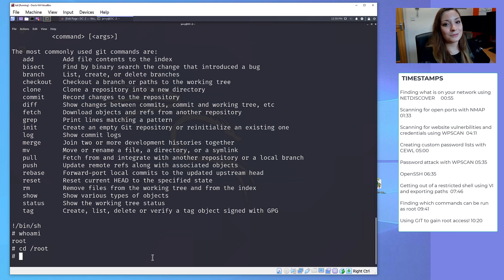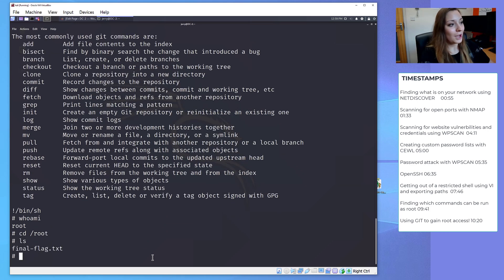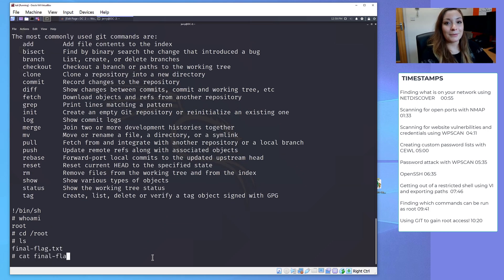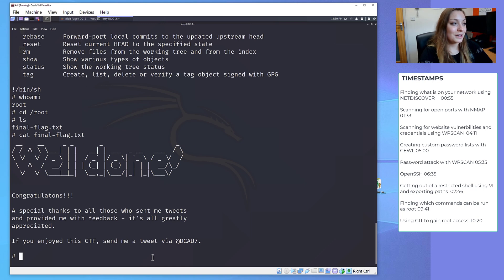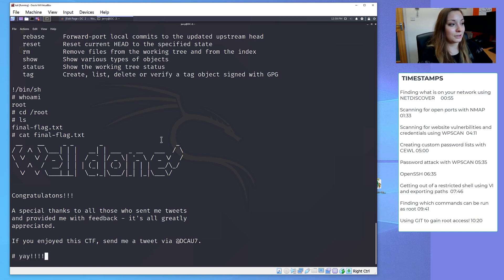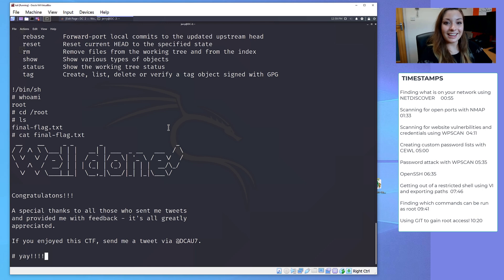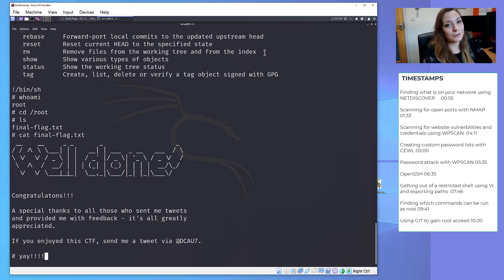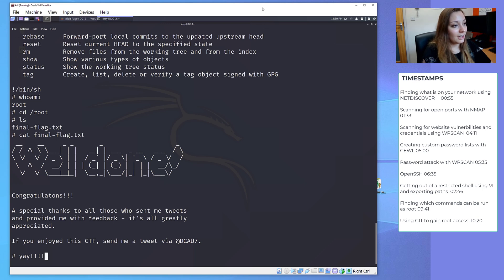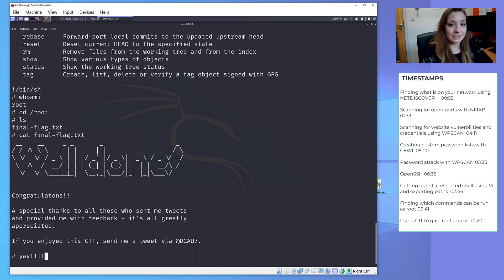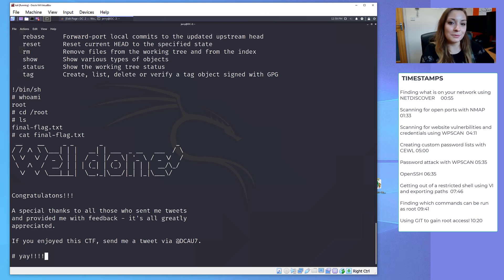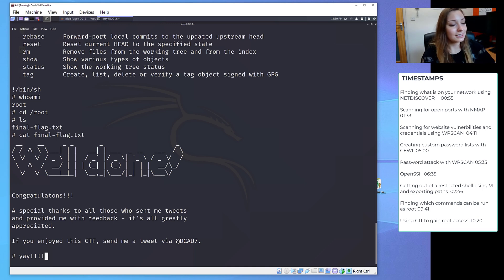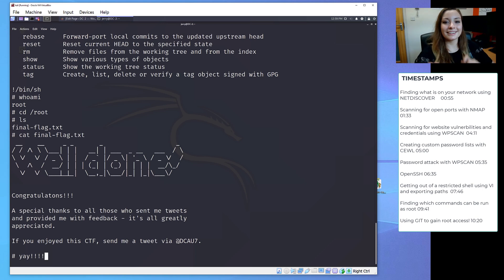We find the final flag in the root home directory, and this means that we have now got root access to a machine that we knew nothing about. We only knew it was on our network. So yeah, I hope you enjoyed this video. I'm slowly working my way through the DC collection. I've done DC3, and I'm now doing DC4, so I might record a few more of these as I work my way through the DC collection. But yes, I hope you enjoyed this. Bye!